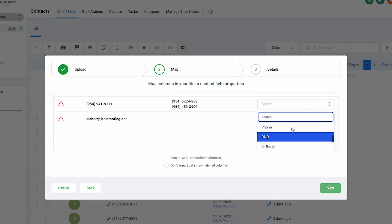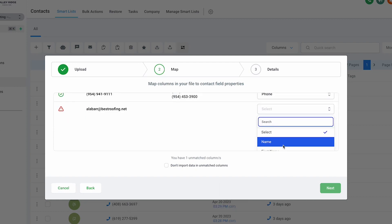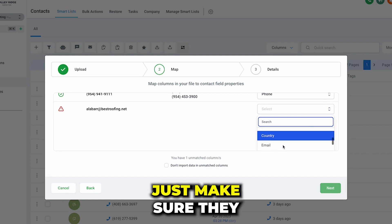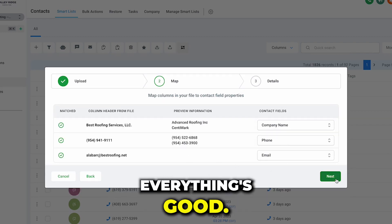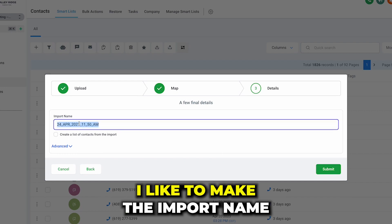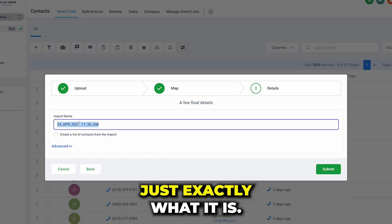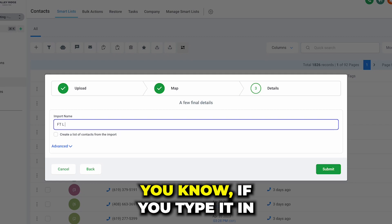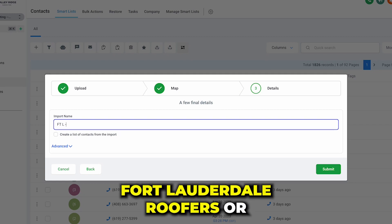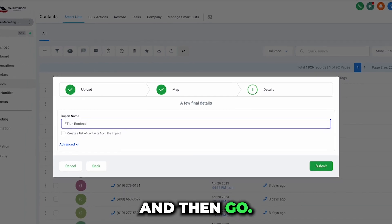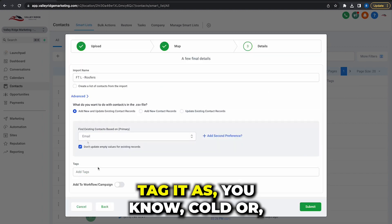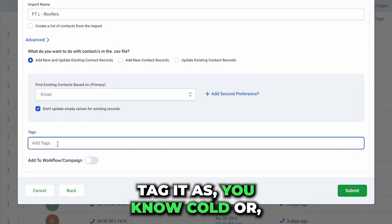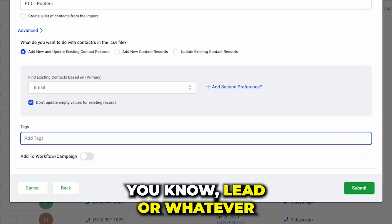...number, phone, and then email. Just make sure they all add up, everything's good. Next, advanced, I like to make the import name just exactly what it is, so whatever it was like Fort Lauderdale, you type it in Fort Lauderdale Roofers or whatever your niche is. And then go tag it as cold or lead or whatever you want.